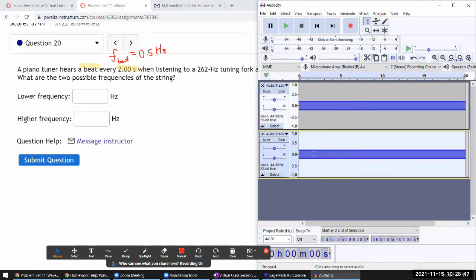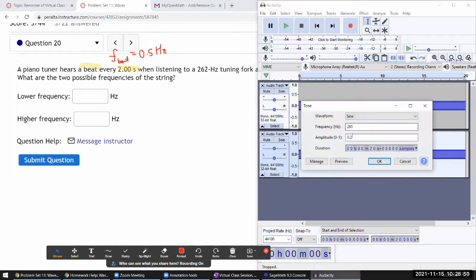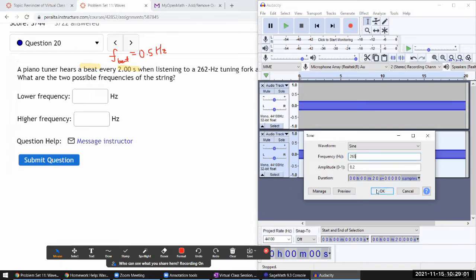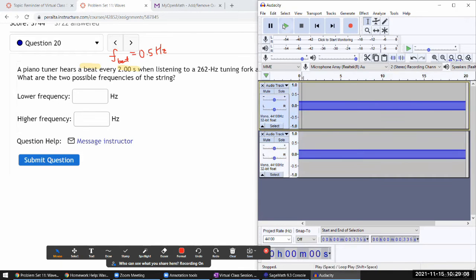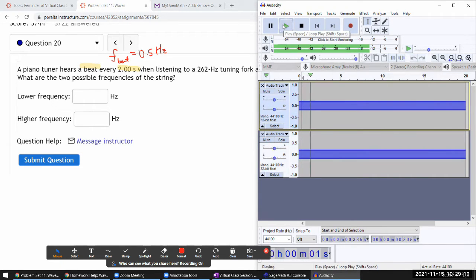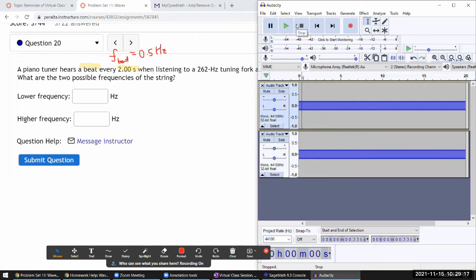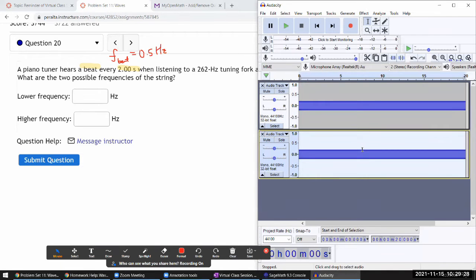I could also generate it one hertz higher than the tuning fork frequency. When I play it, you hear that beat again. You might not hear any difference at all - both when I had 261 hertz and when I had 263 hertz, the beat sounds the same.